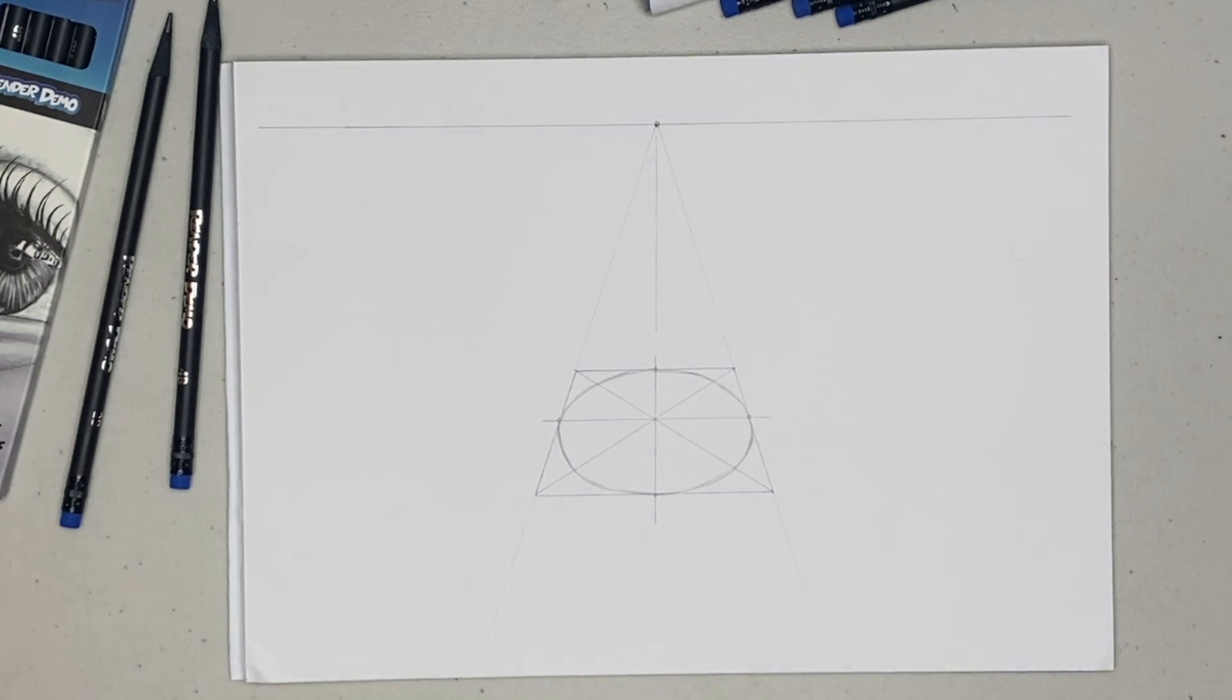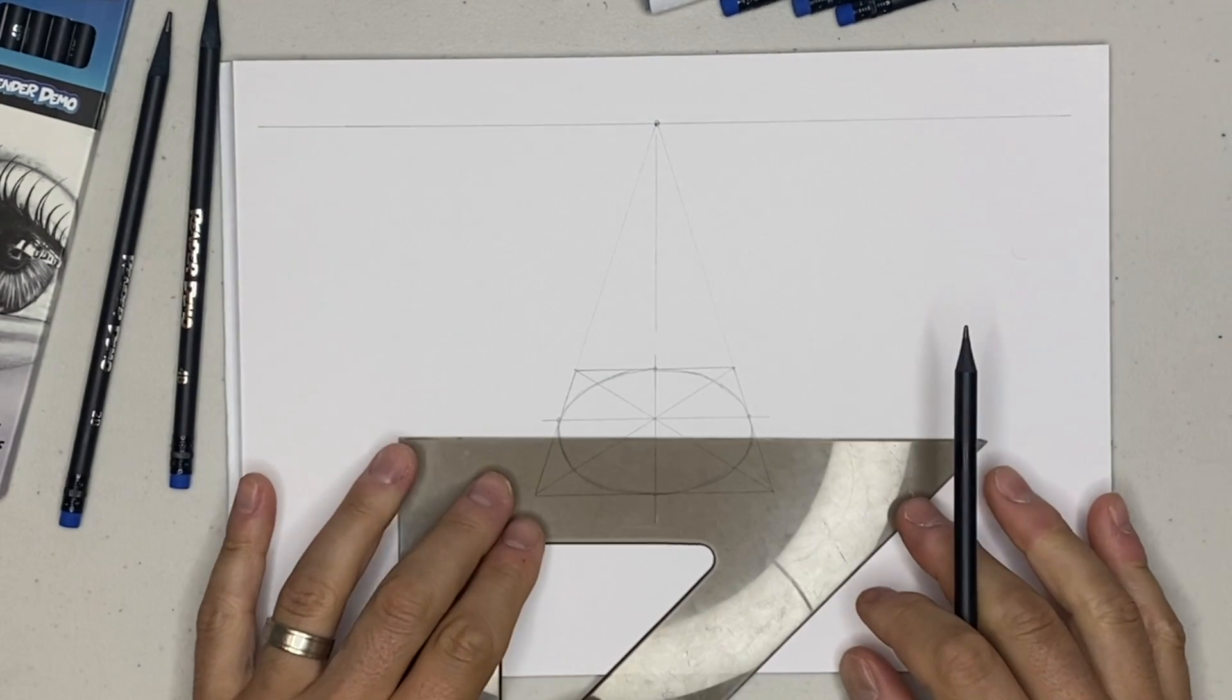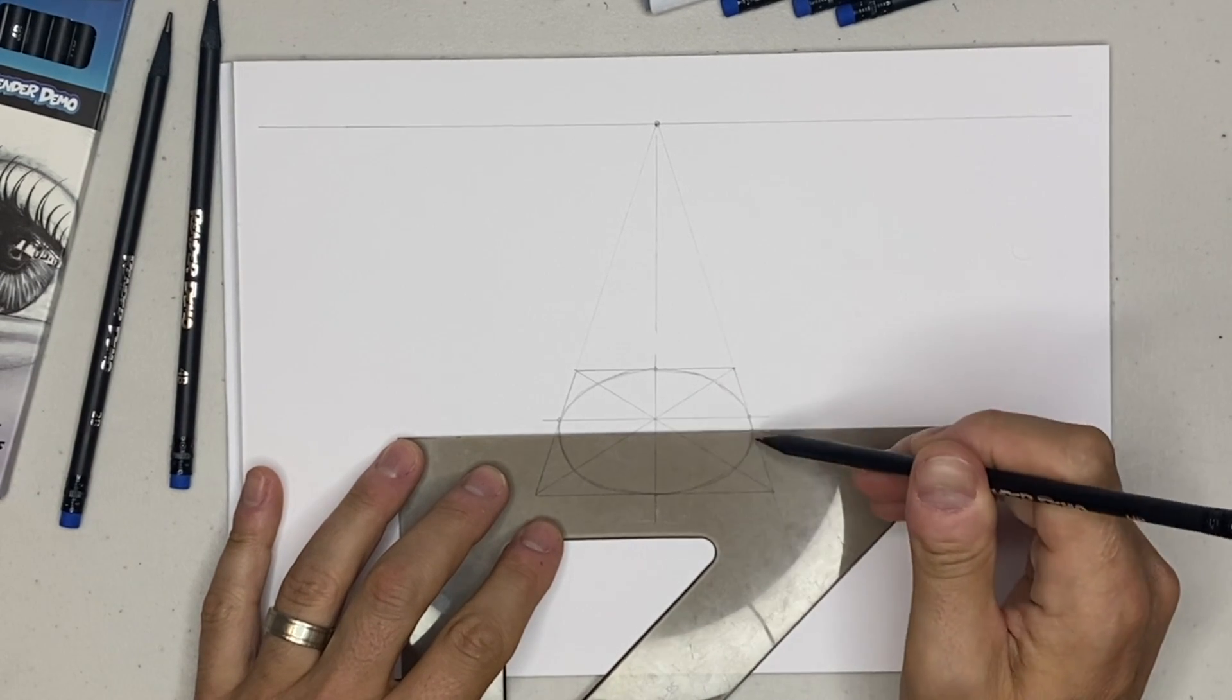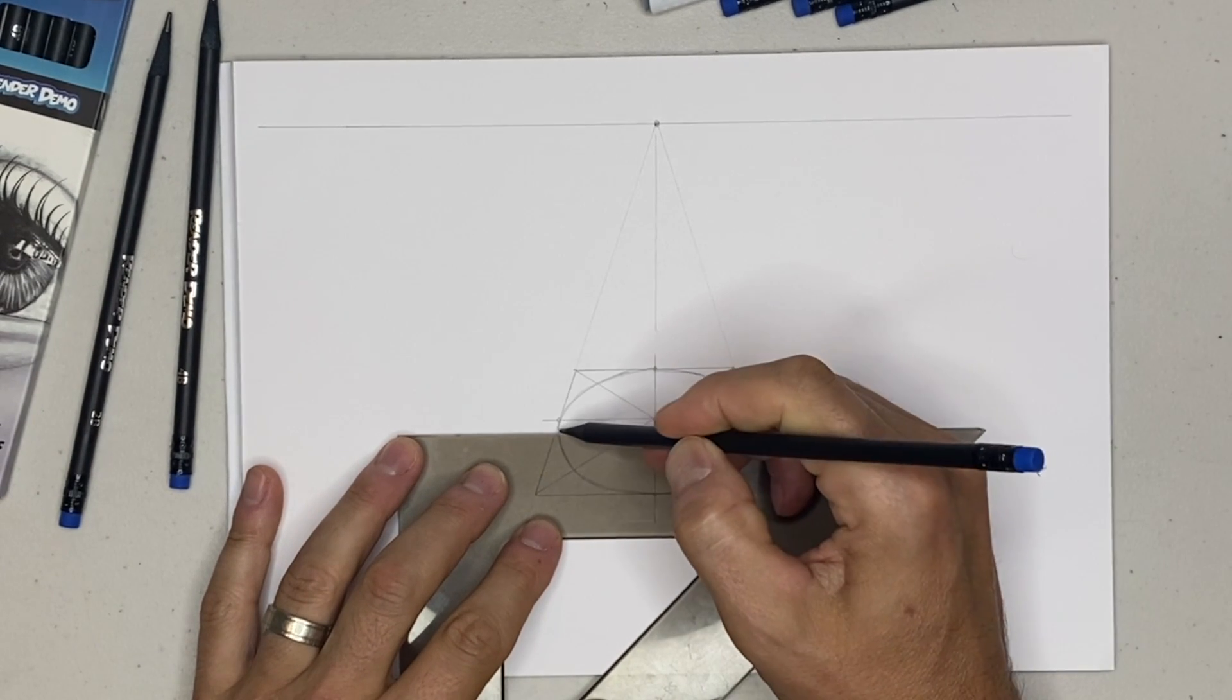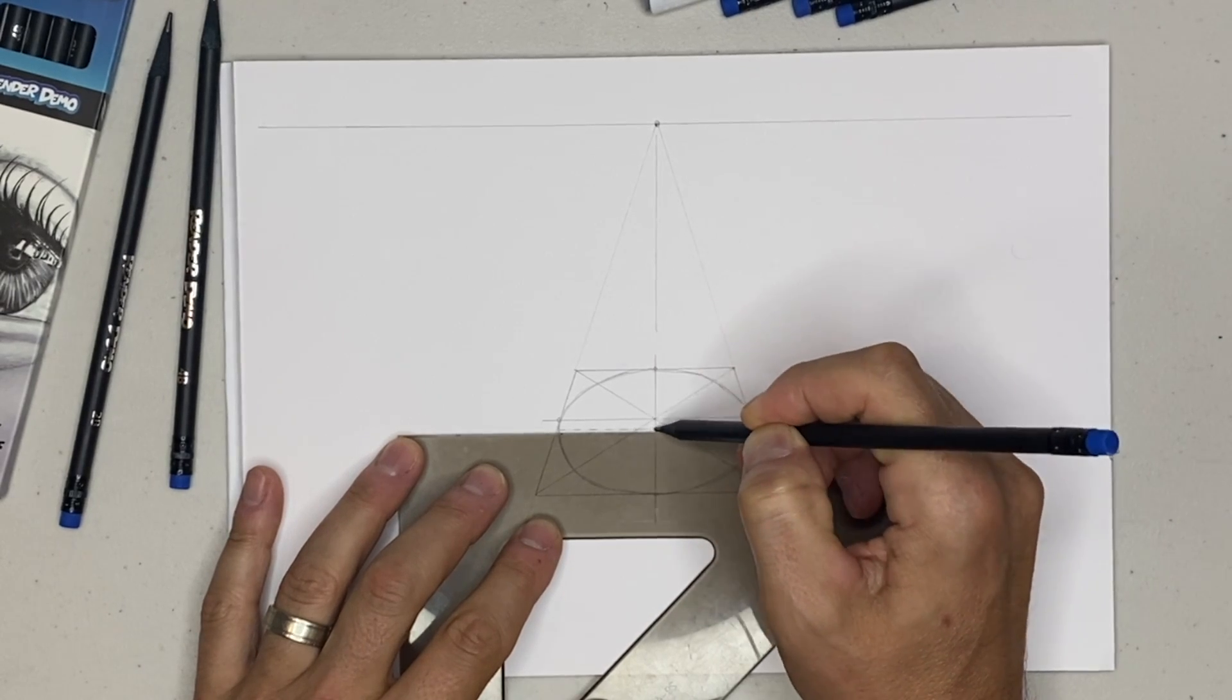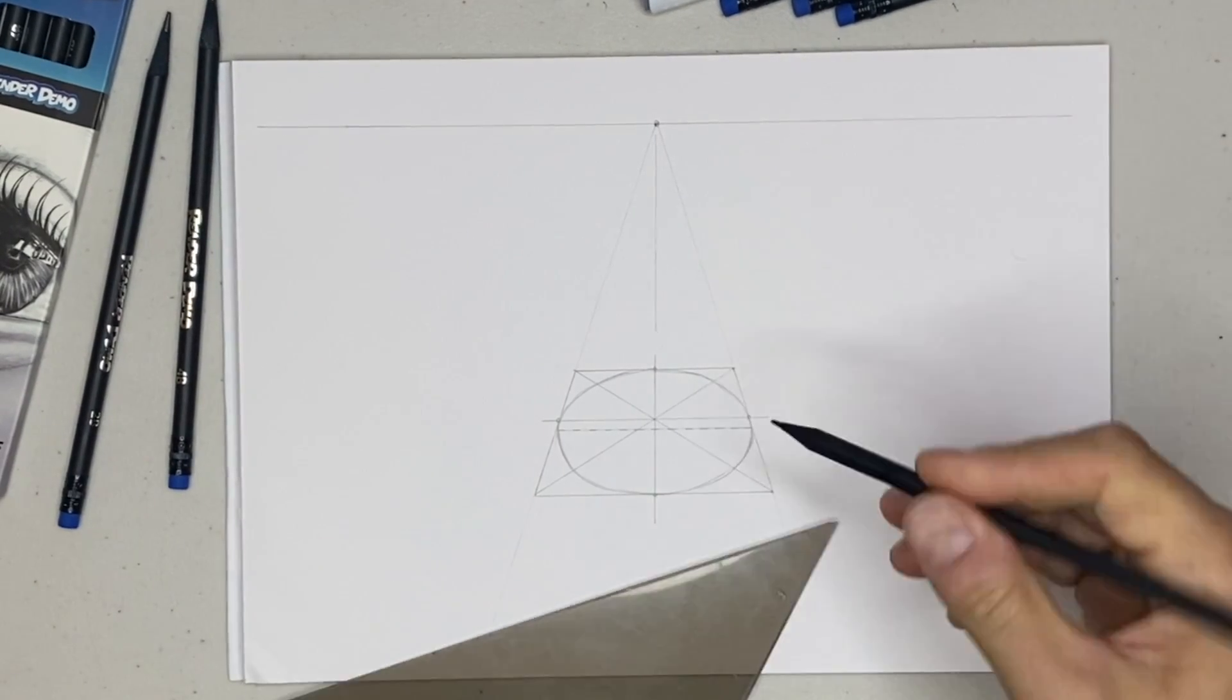Now note that the major axis is actually different from the true center of the elliptical shape. So our major axis will be right about here, closer to the viewer.